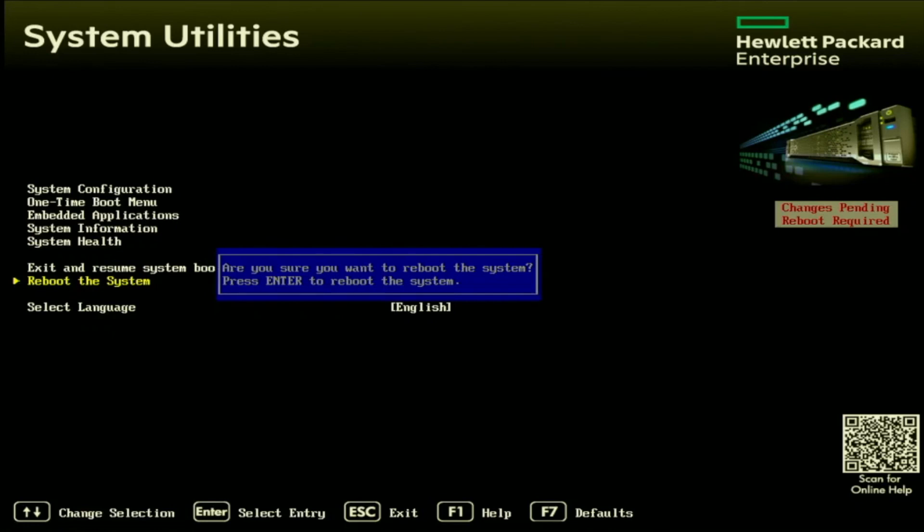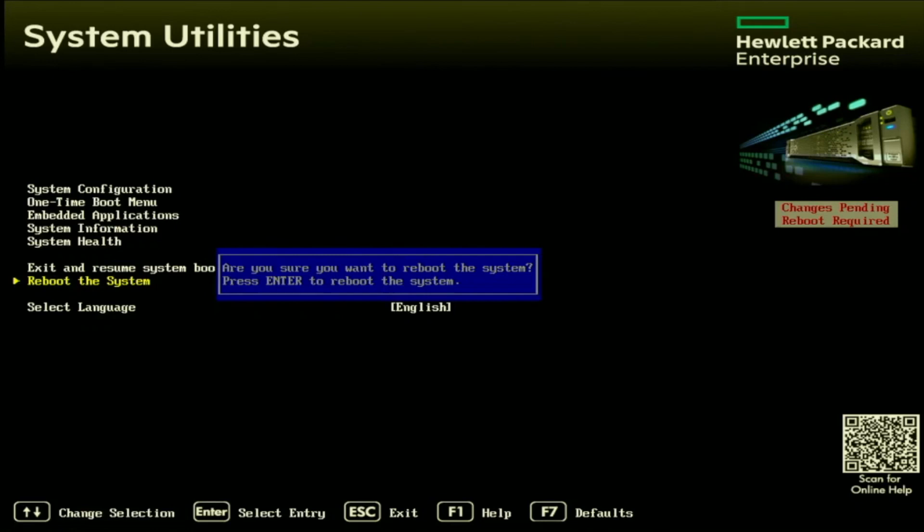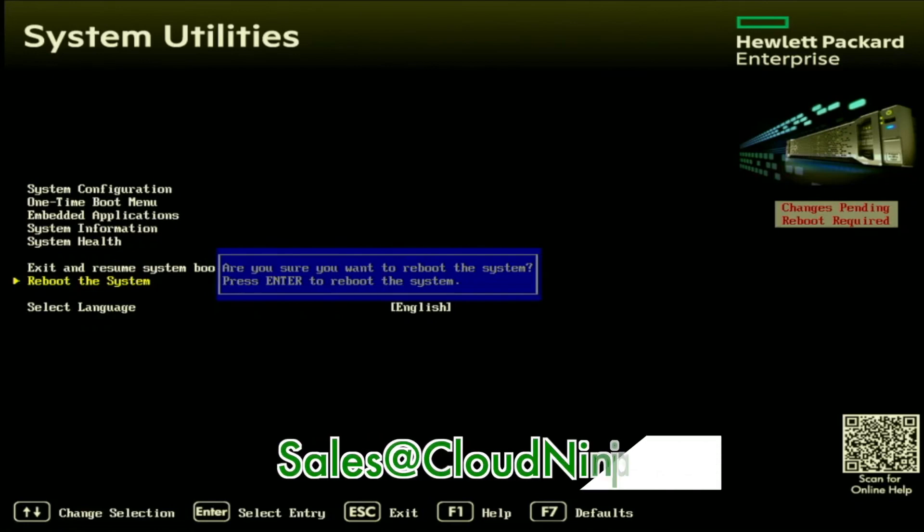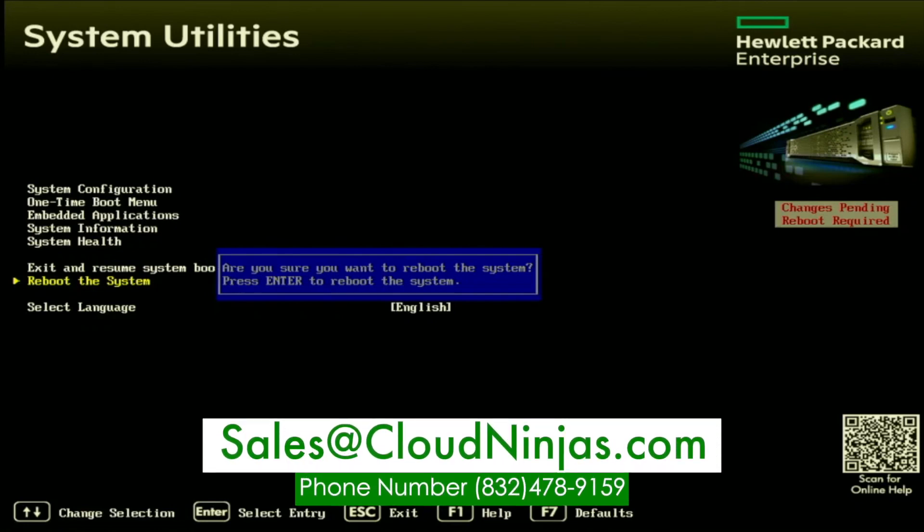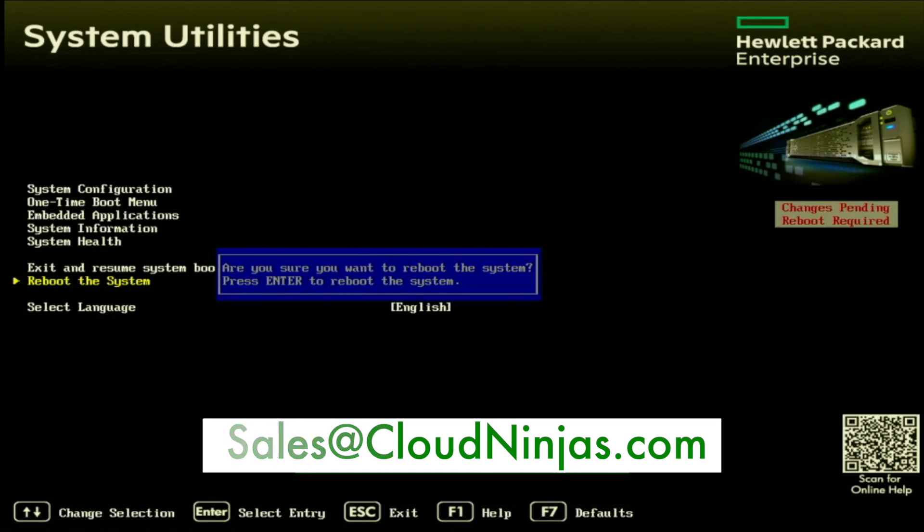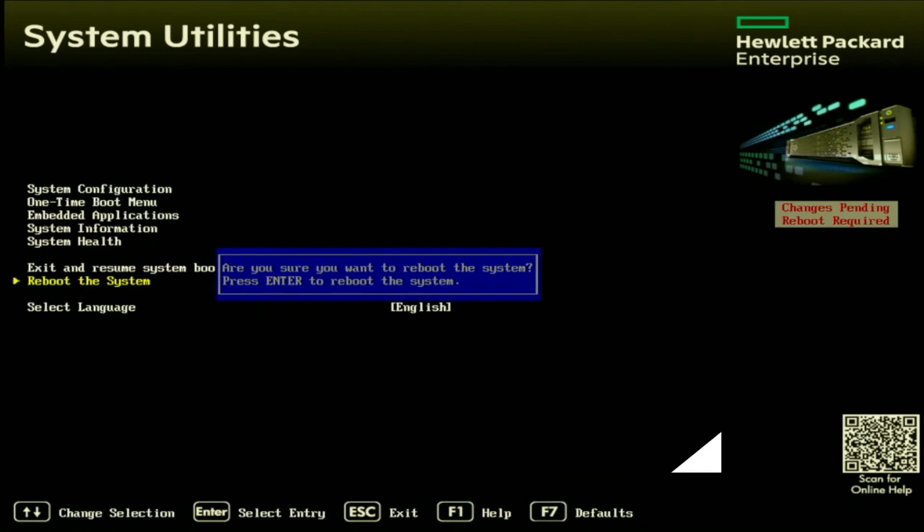If you found this video useful, go ahead and click that like button. If you have any questions, feel free to drop a comment below. If you're interested in purchasing any HP servers, we have plenty in stock. Go ahead and shoot us an email at sales at cloud ninjas dot com. That is sales at cloud ninjas dot com. Thanks for stopping by. Bye.